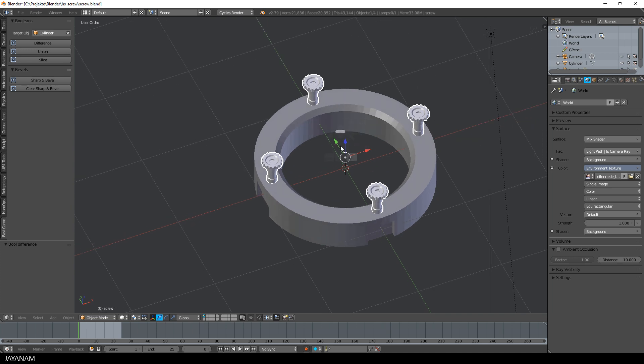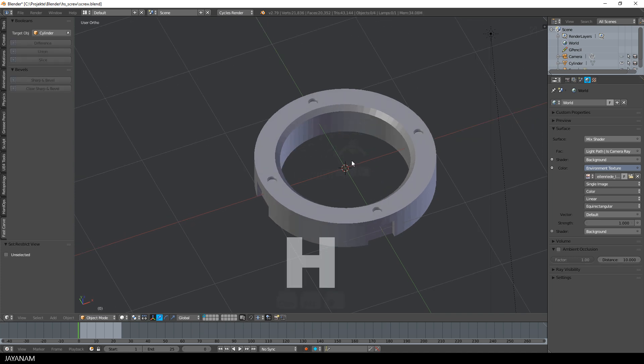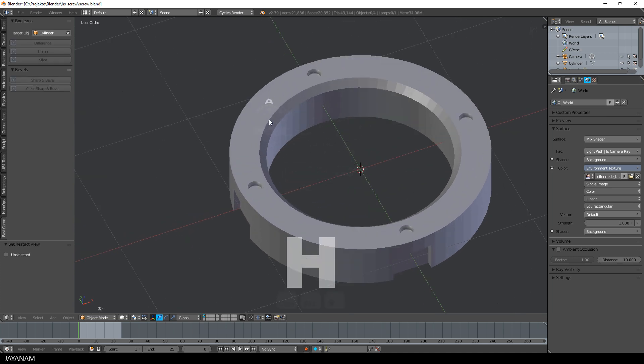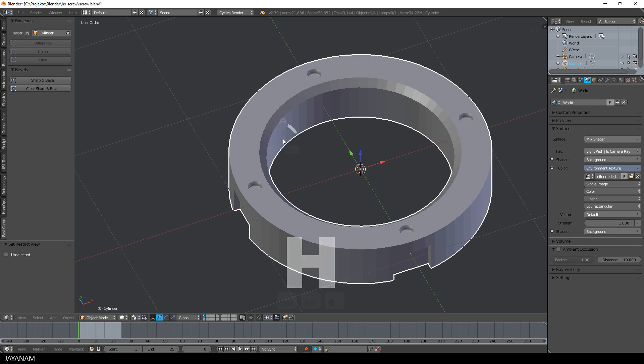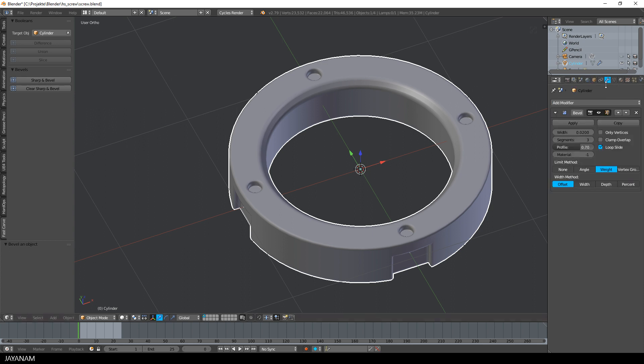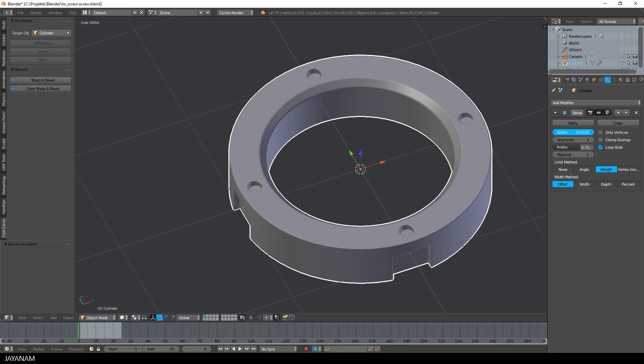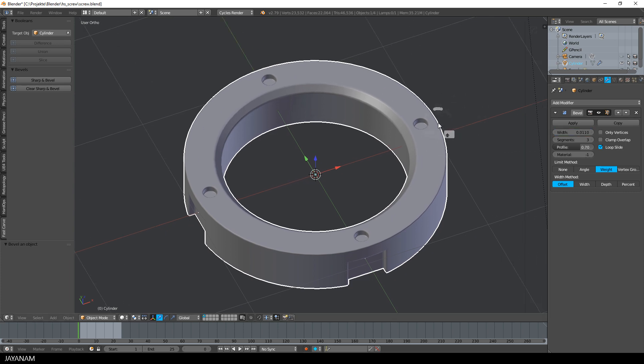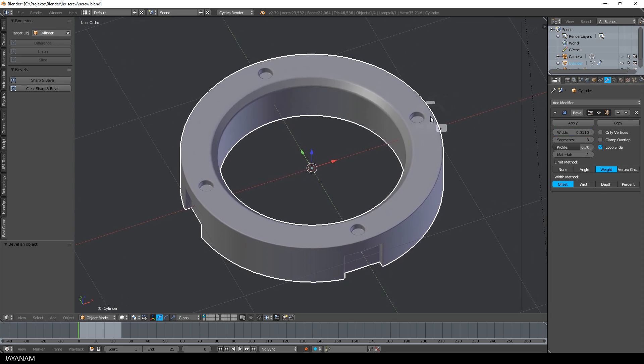Now I press H to hide the four screw-like objects for a moment. And I can concentrate on the ring first. I press sharp and bevel to make this look more pretty and crisp. Then I select the bevel modifier that is added by fast carve and decrease the width of the edges.